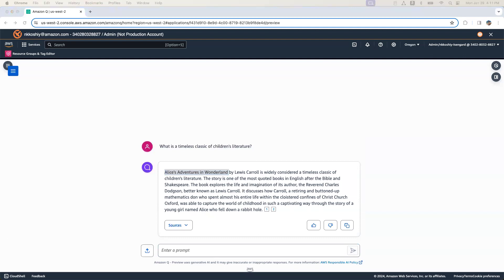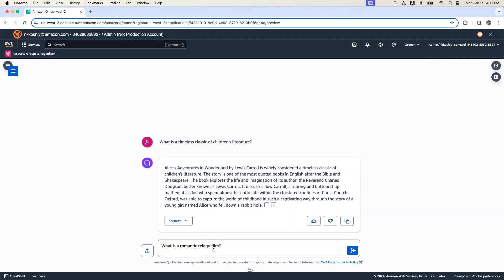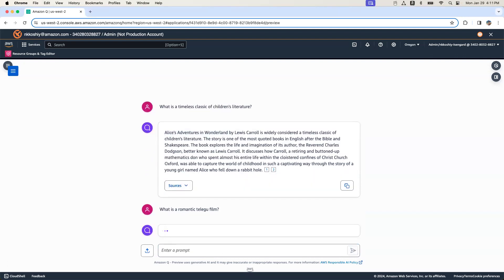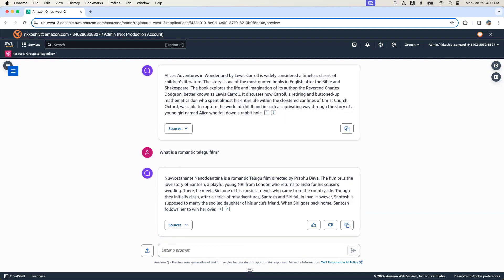Now I'm going to ask it a completely different question as to what is a romantic Delgo movie that you might have in your catalog. And there you go. It is providing the name of the movie and what the plot is about for that particular movie.